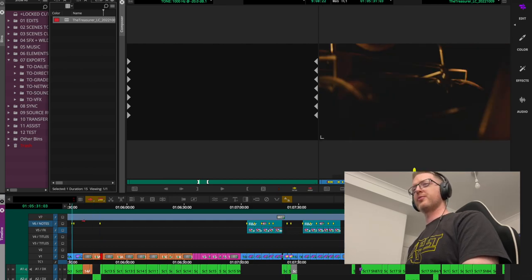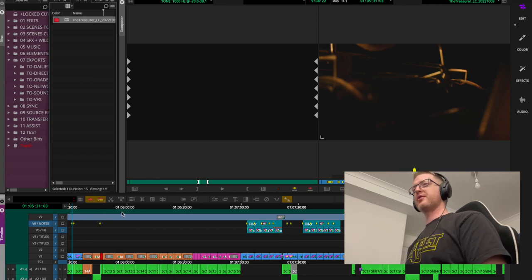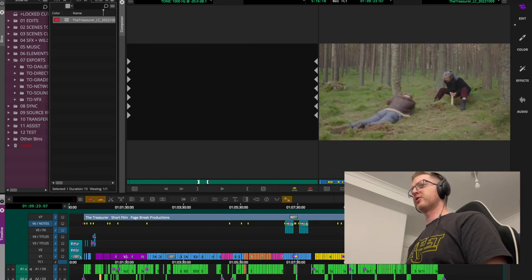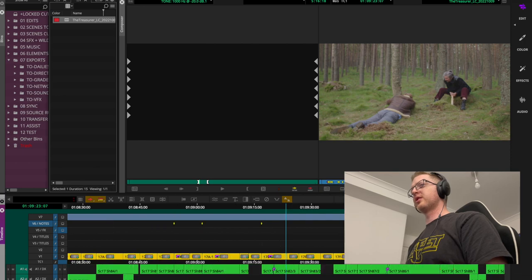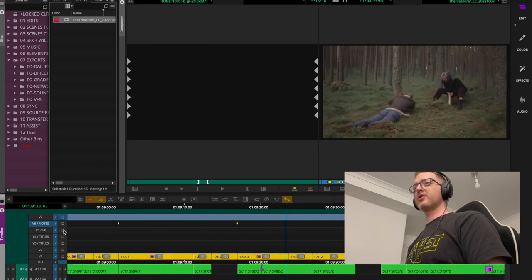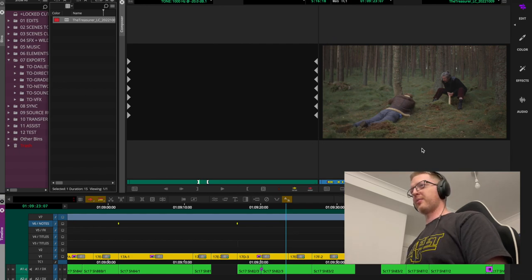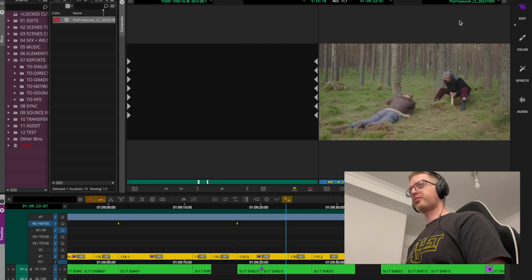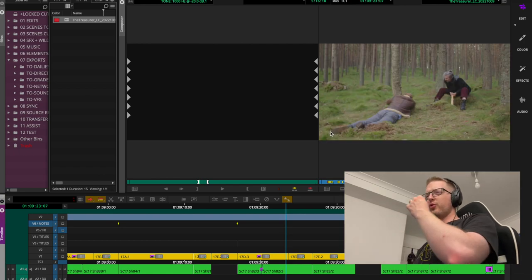I had a separate track for my marker notes. And this V7 I threw over the top is just a final export of the film — I've ripped this from YouTube, so it's a 1080p version, which is why you get black borders at times, since we mastered this in 2K.